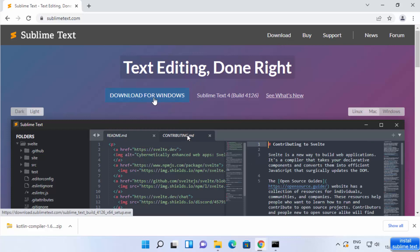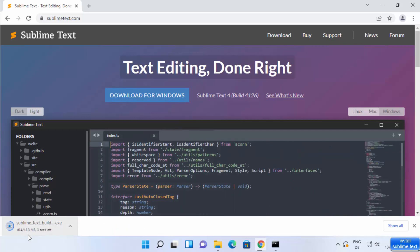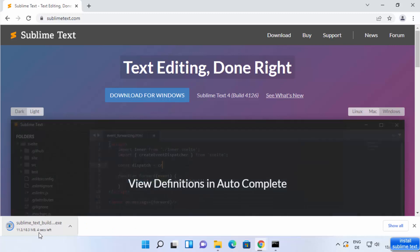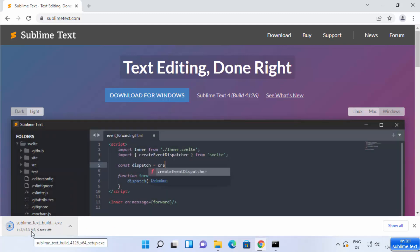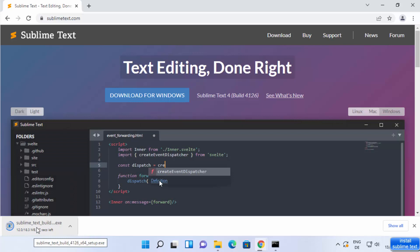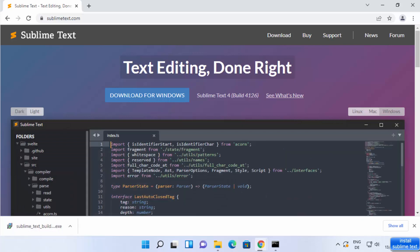I'm going to click on the Download for Windows button, which is going to start the download of the sublime text .exe file. I'm going to wait for the download to complete.